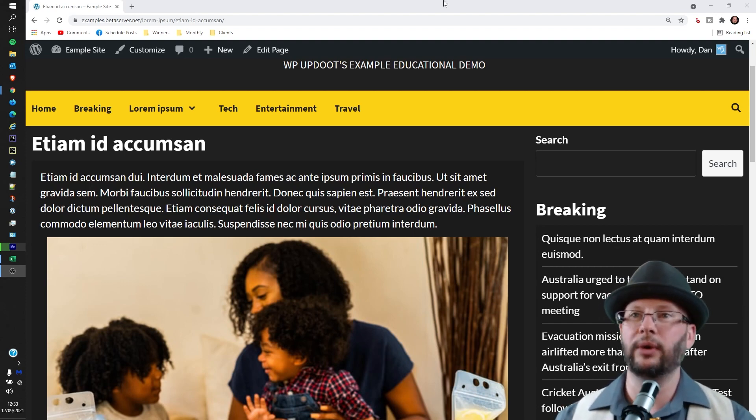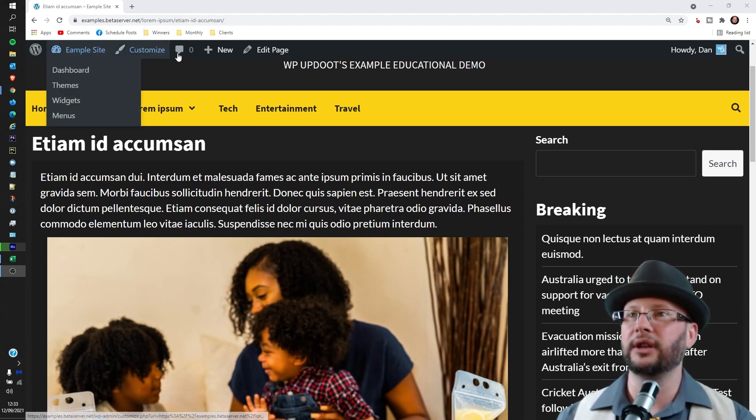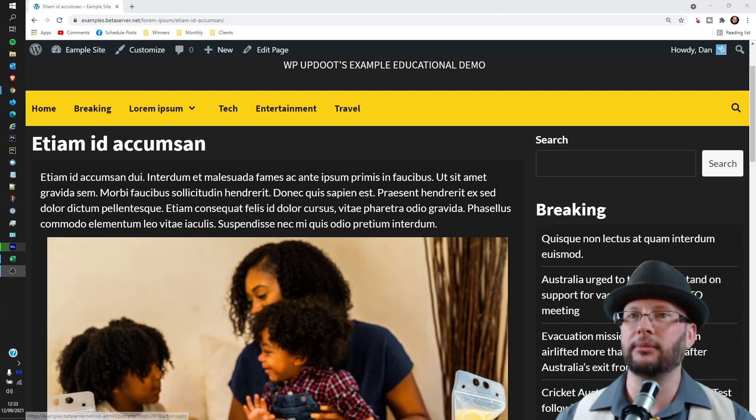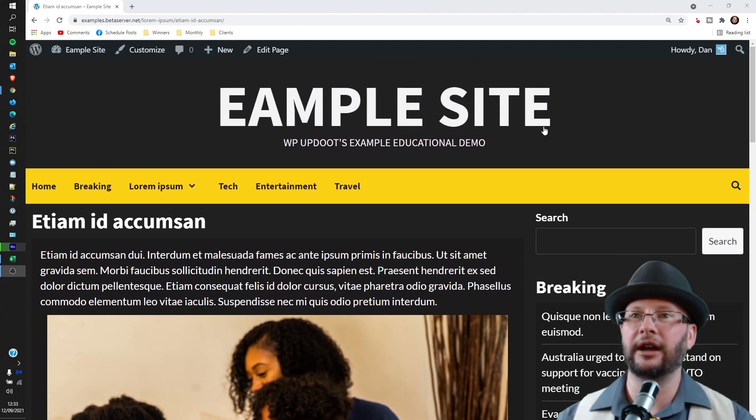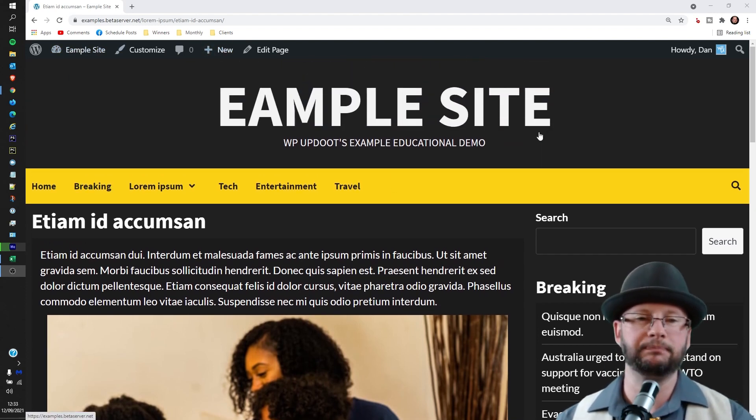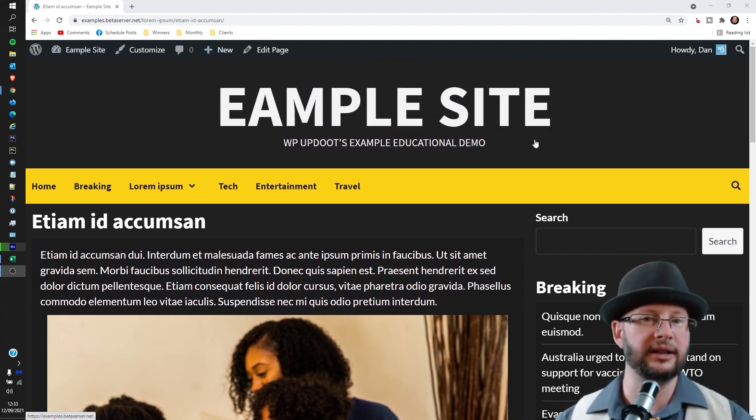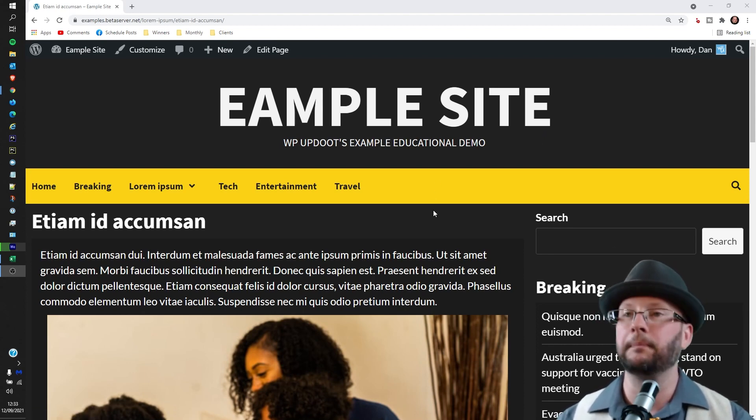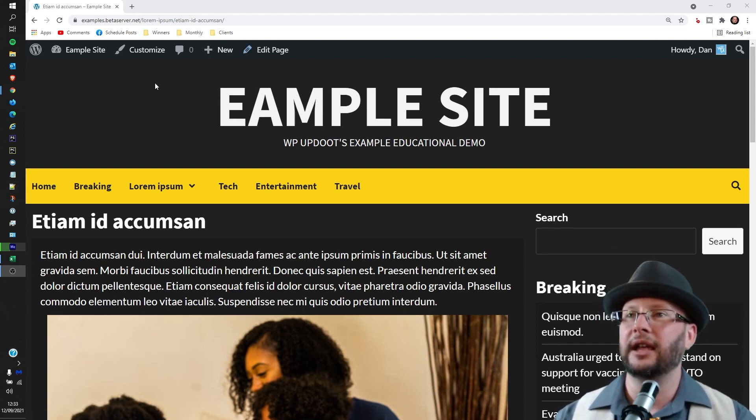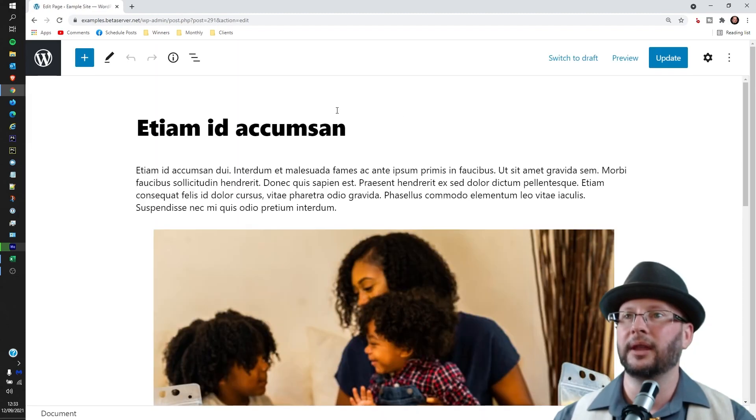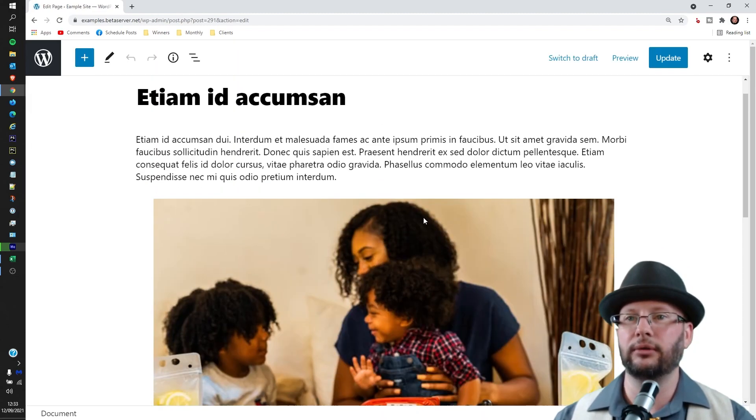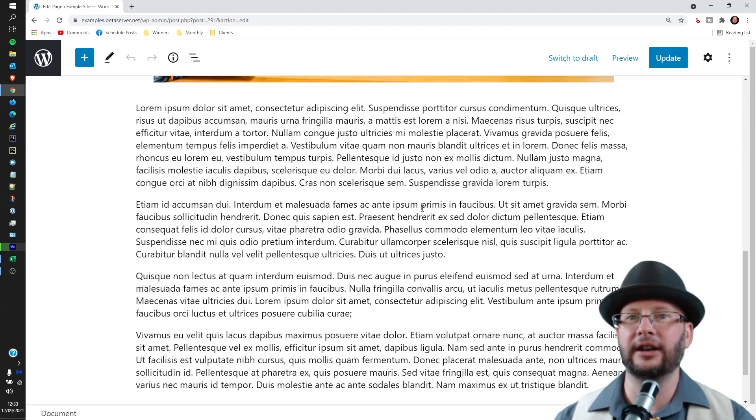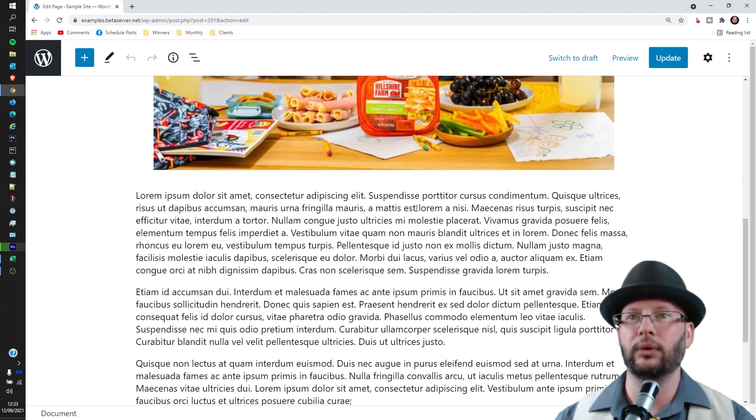You can see we're already logged in. We've got the black bar at the very top on our example site. If you're not sure how to log in, that's okay. There's a link in the description below that will take you through it. Head to edit page, and that will take you to the editor window.